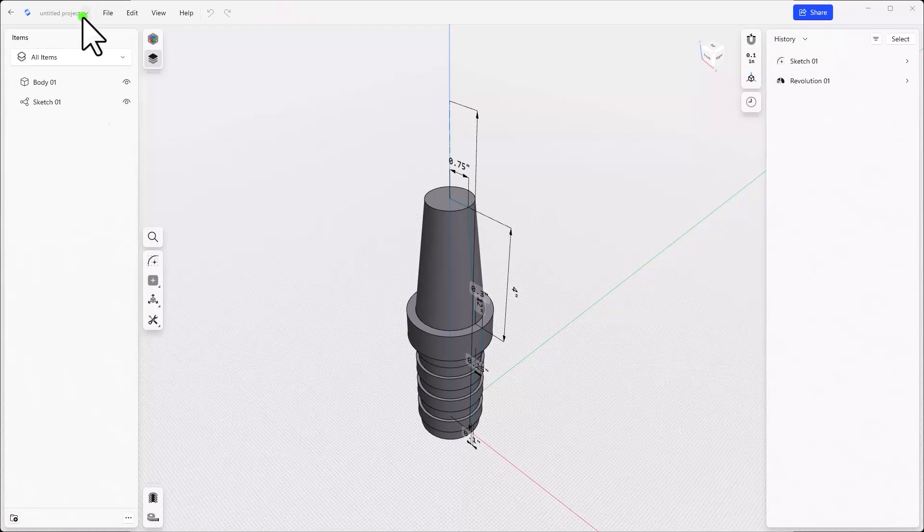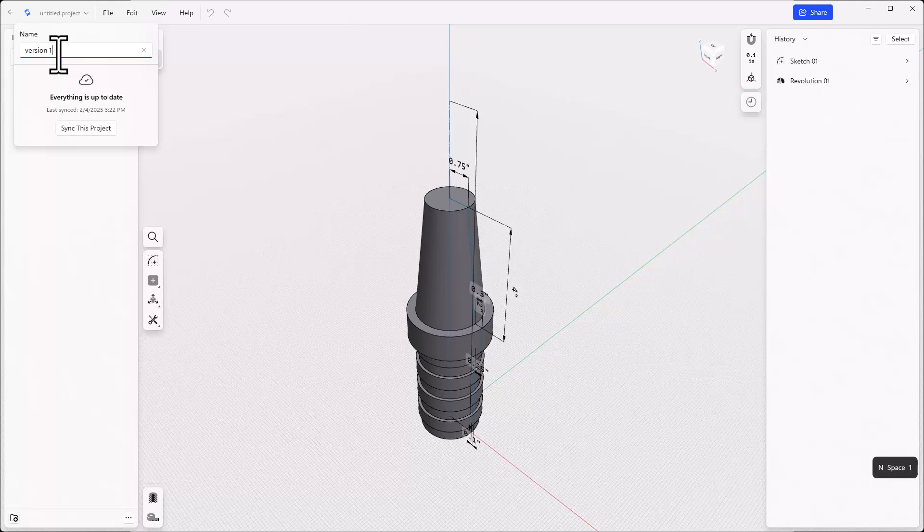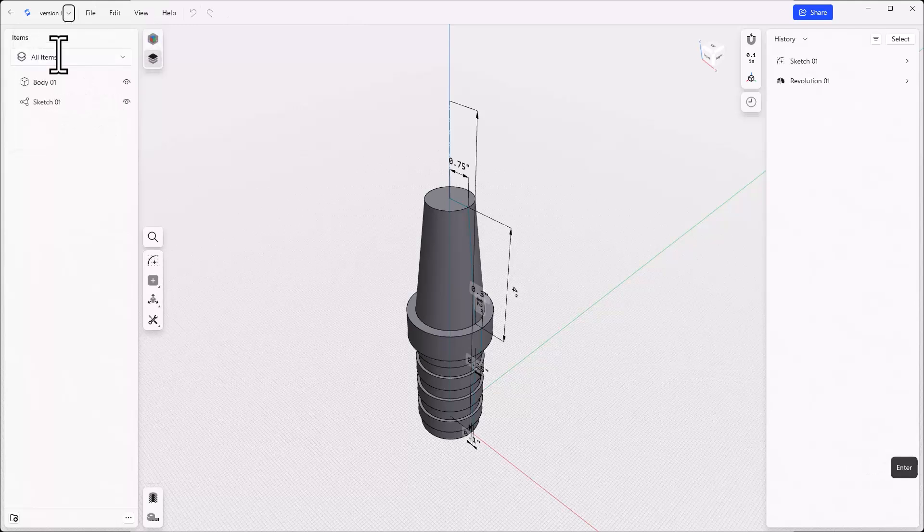From here click the down arrow next to the name of the project in the upper left of the screen and give the current model a name such as version 1 or concept 1.